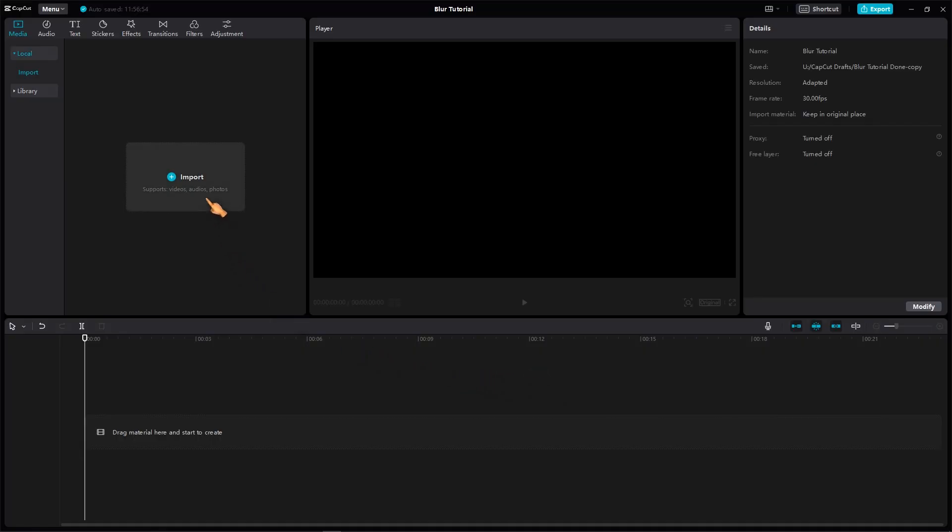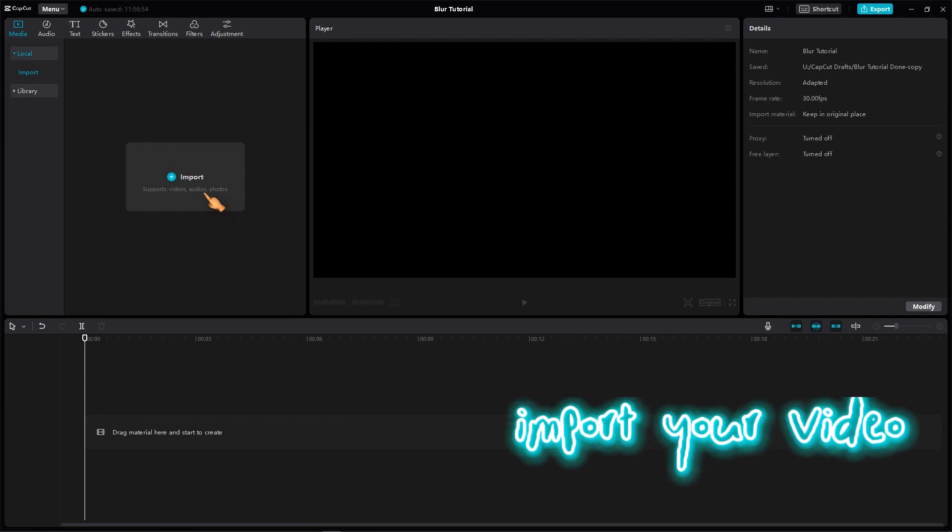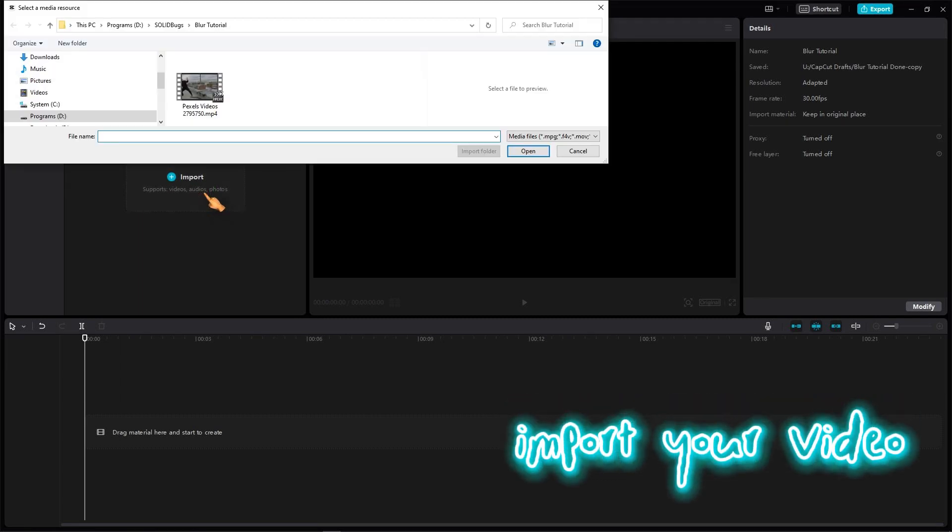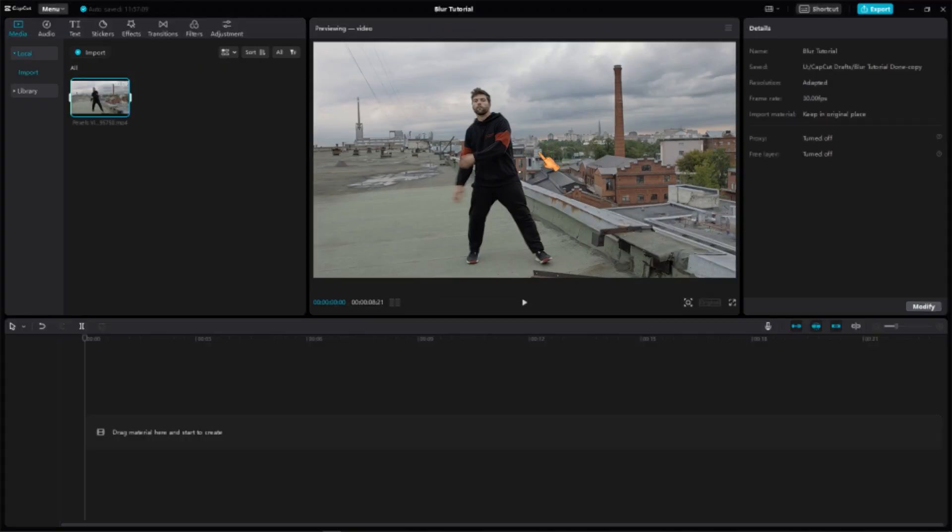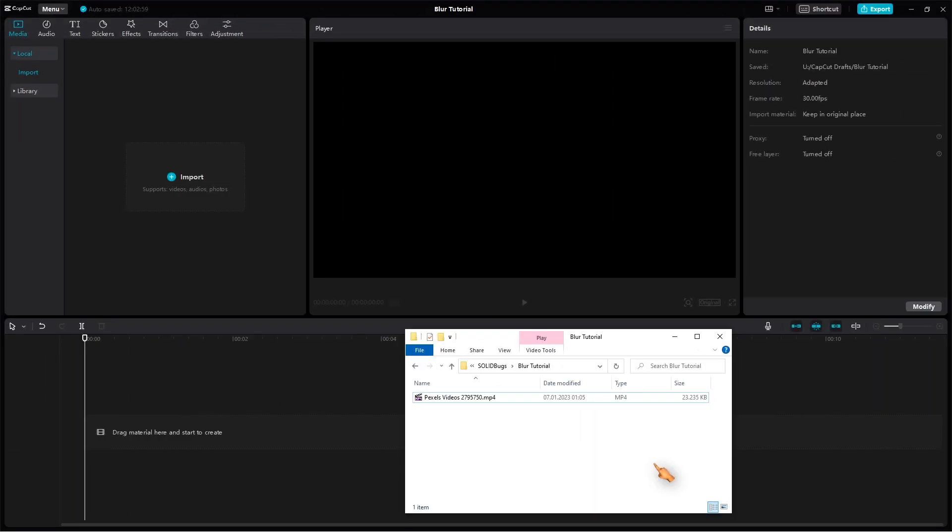First, open CapCut on your Windows device and import the video that you want to edit. You can do this by clicking on the Import button in the top left corner of the screen or by dragging and dropping the video file into the CapCut window.